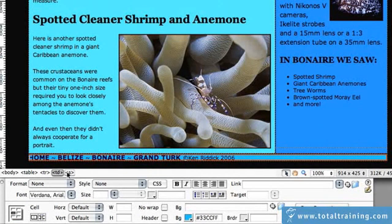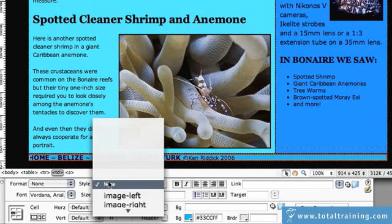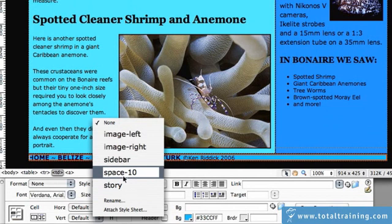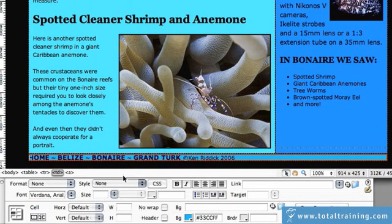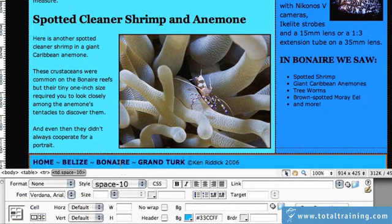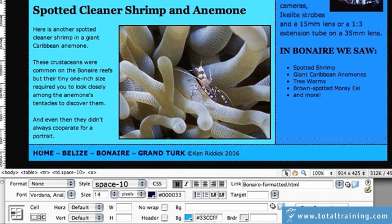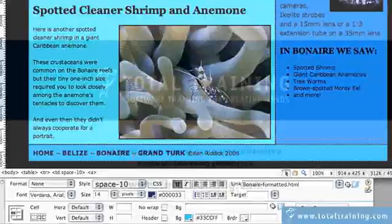Now if I apply the style Space 10— boom. I've got that nice 10 pixels of padding around my links.